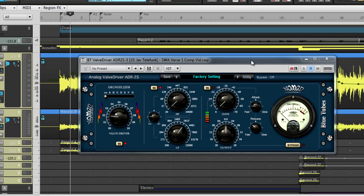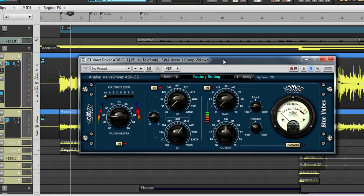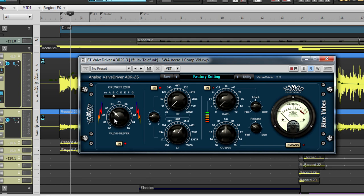Next, we have the analog valve driver ADR2S. This effect is an overdrive effect with eight different types of tube amp saturation settings called a grungalizer. Underneath this section, there is a variable adjustment for the amount of drive. After that, this plug-in offers two filter adjustments and a noise gate for quickly removing unwanted noise floor from your tracks.